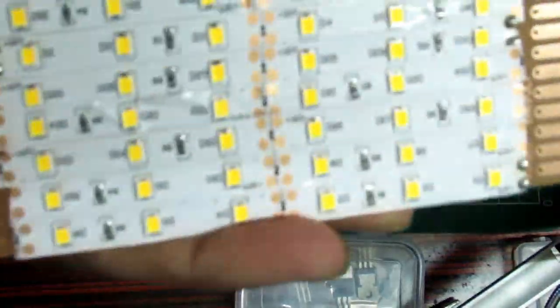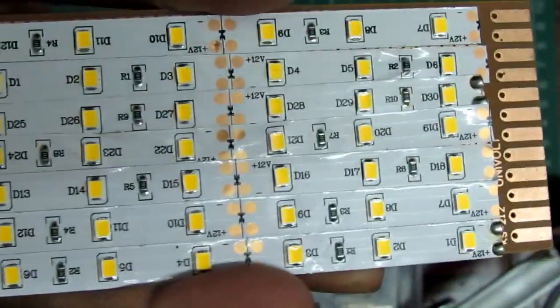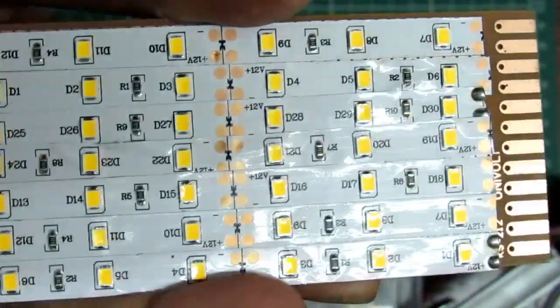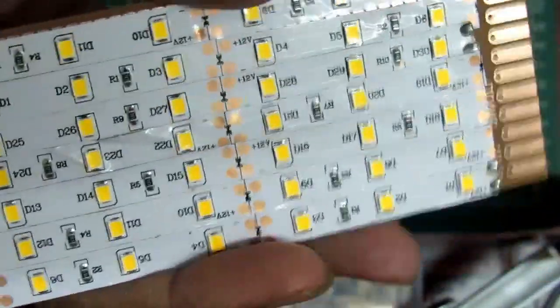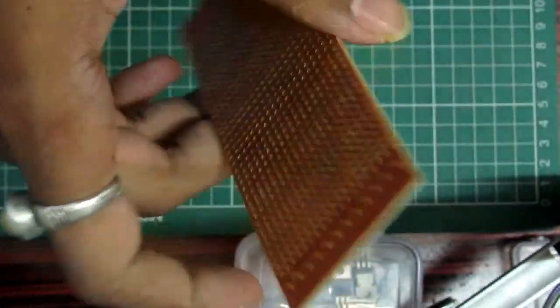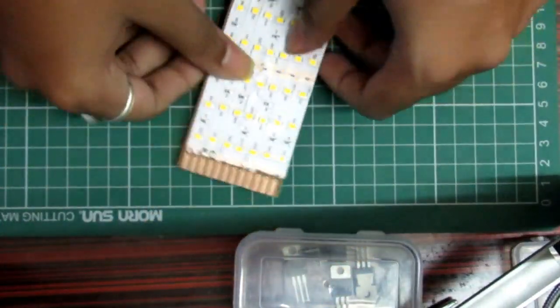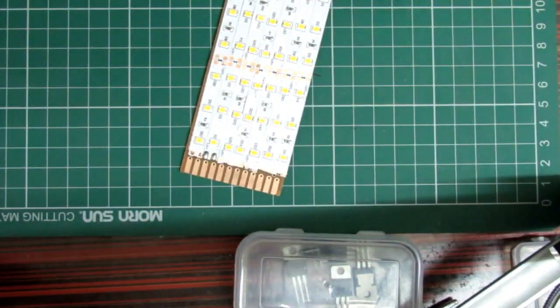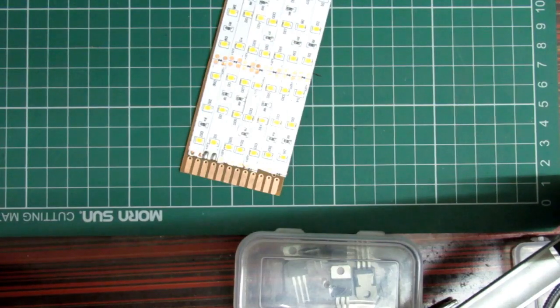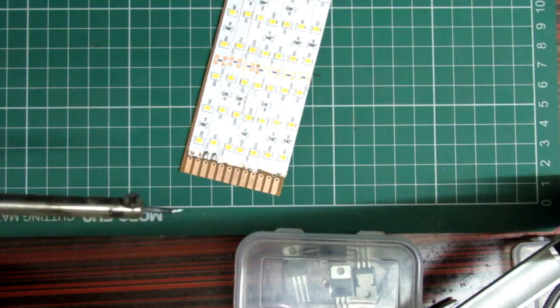This is how it will look after we have placed all the LED strips on the bare board. You can see now we need to make the connections of the VCC and the ground, so we need to put on our soldering iron and let's start soldering.